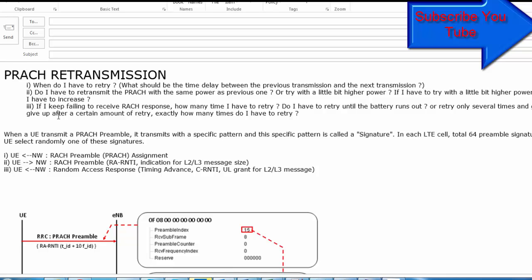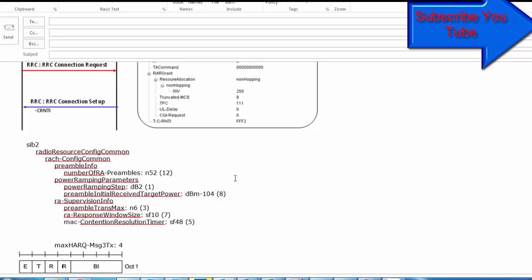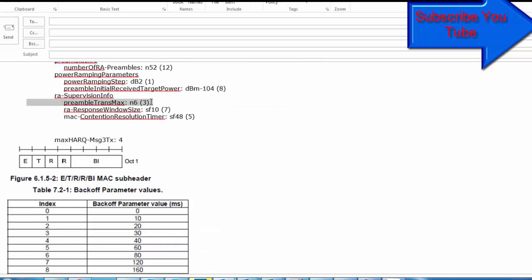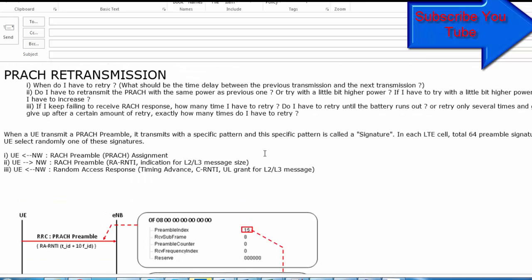Third question: if I keep failing to receive the RAR response, how many times do I have to retry? The answer is the preamble transmission maximum parameter, which also comes in SIB2 information. If preamble transmission maximum equals N6, it means the UE retries PRACH transmission only six times and then gives up. So preamble transmission maximum N6 means retry six times and then give up.